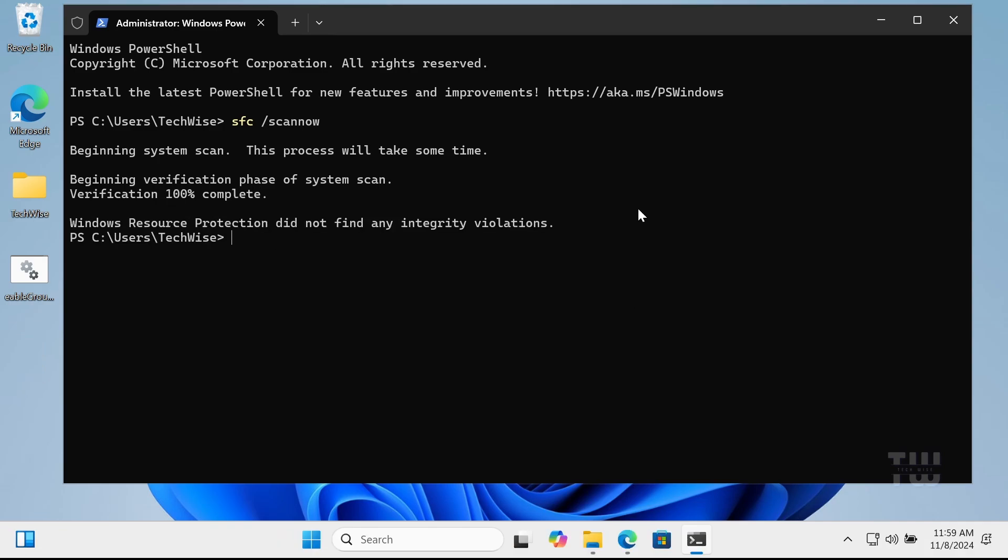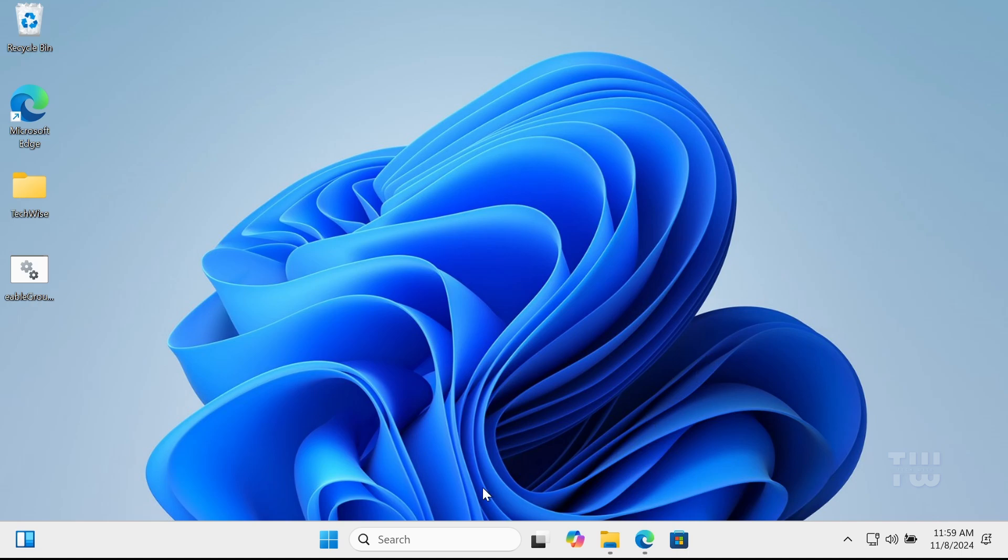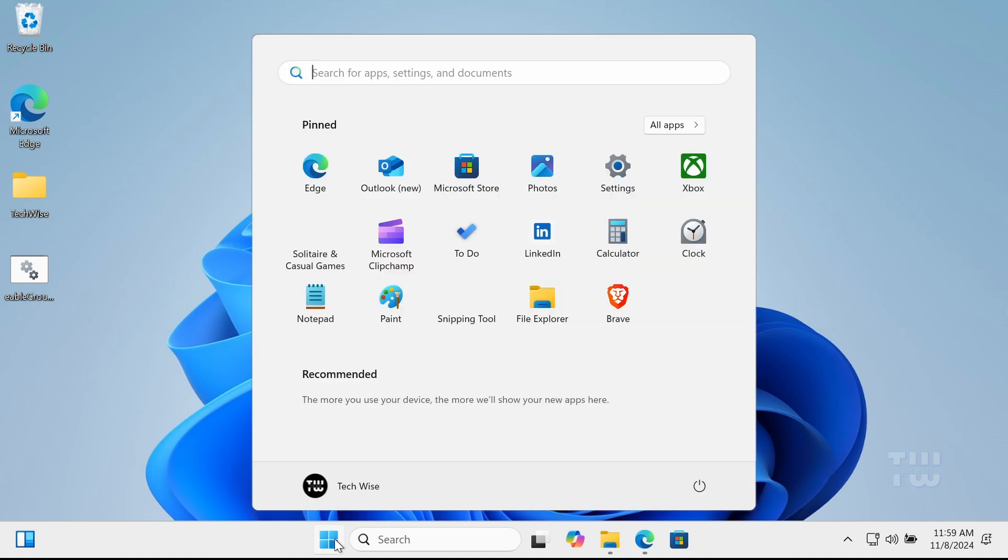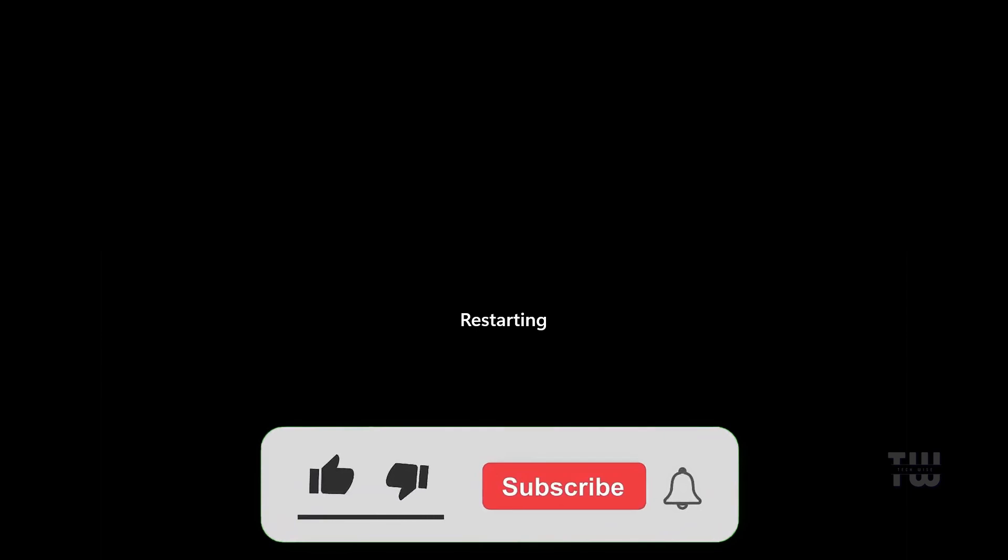Once the scan is complete, make sure to restart your PC. That's all I wanted to show you in this video. Please like and subscribe for more content like this. Bye for now.